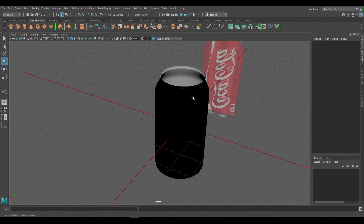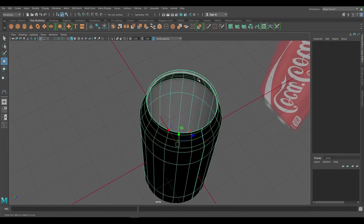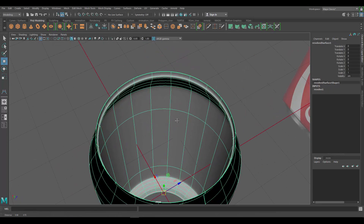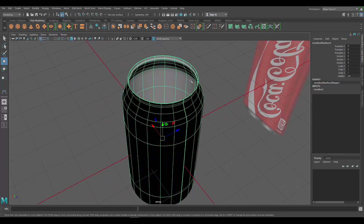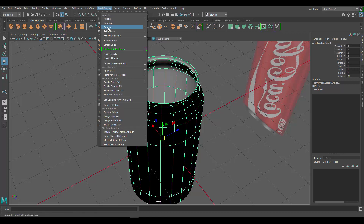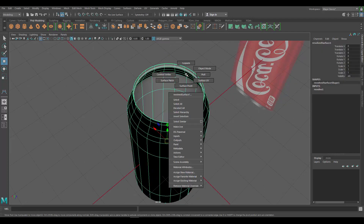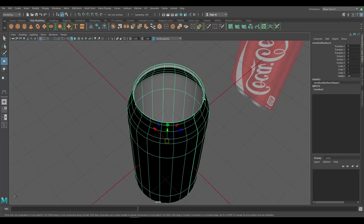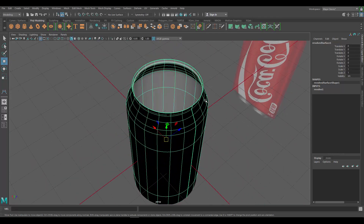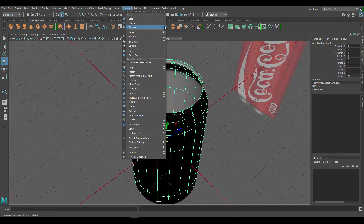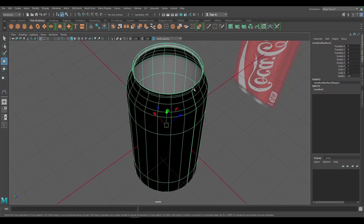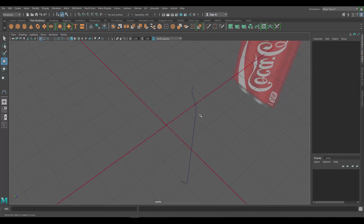You may notice the outside looks black and the inside looks fine. There's a quick fix — if we have the object selected, go to Mesh Display and Reverse. In my case that didn't work, and I know why: I made a mistake. I just told you to go to Surfaces > Revolve directly, but we actually want to do more than just that. So let's delete this and redo it correctly.